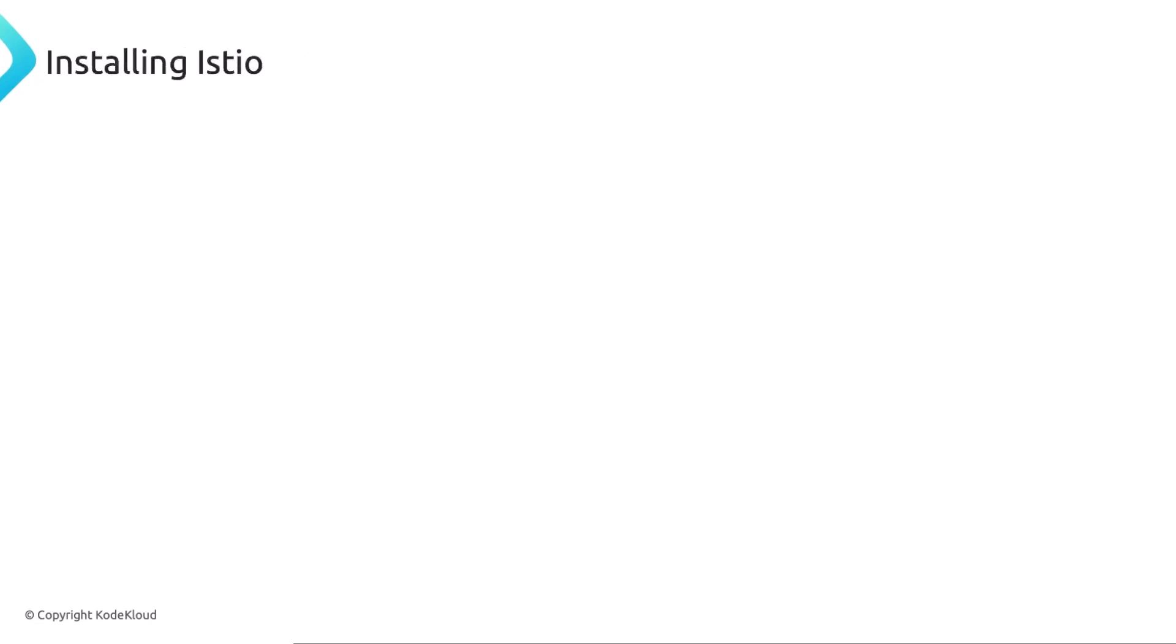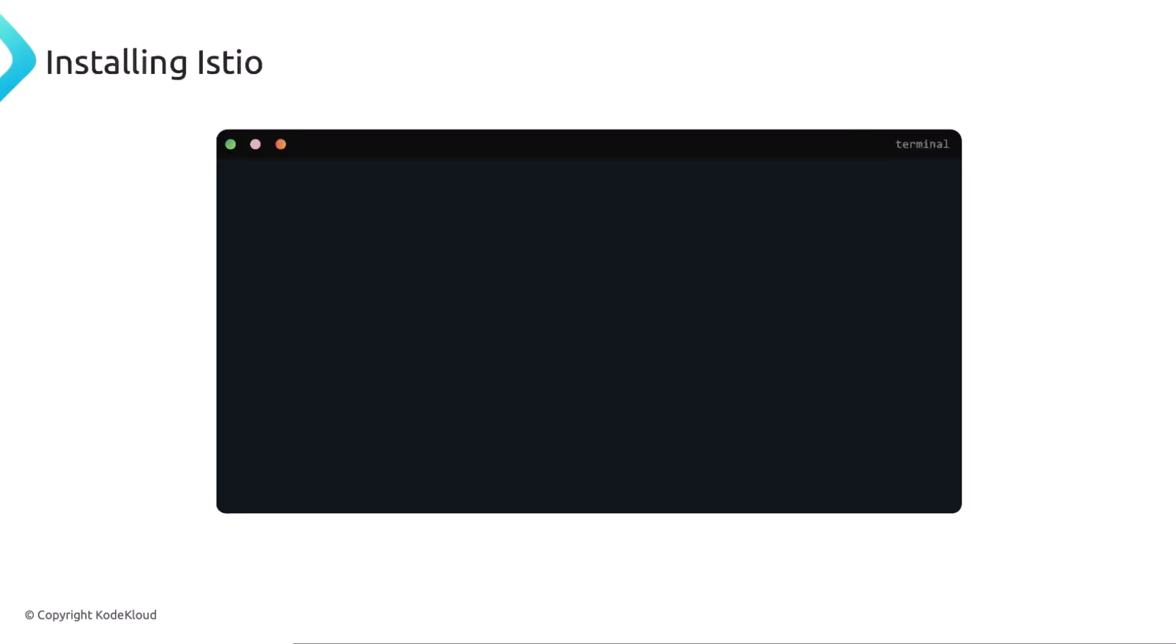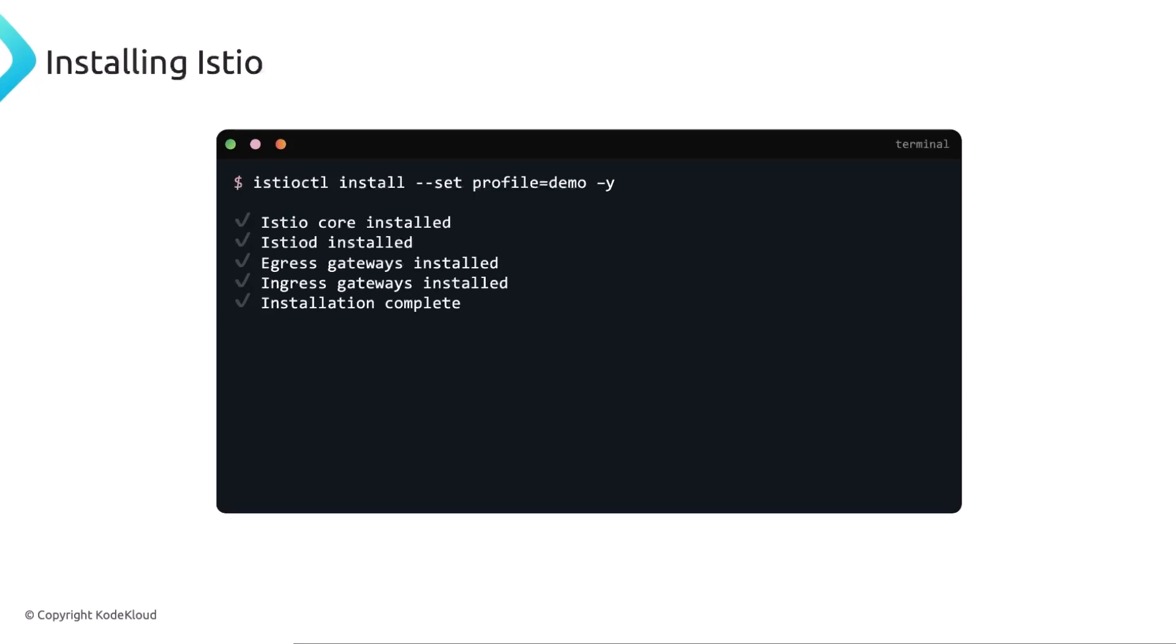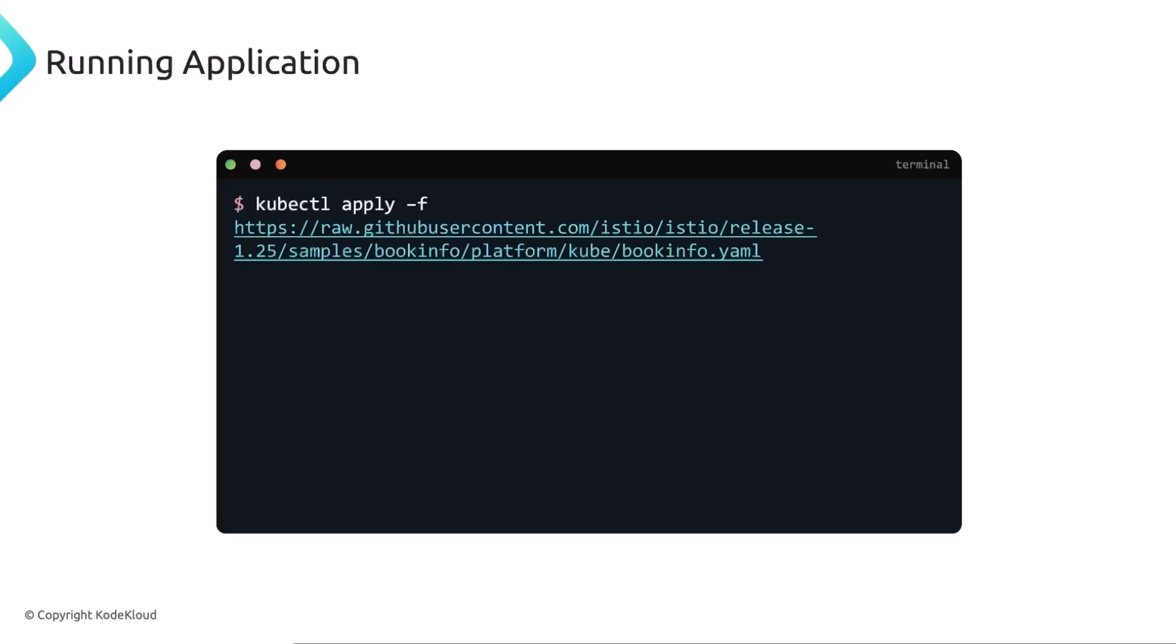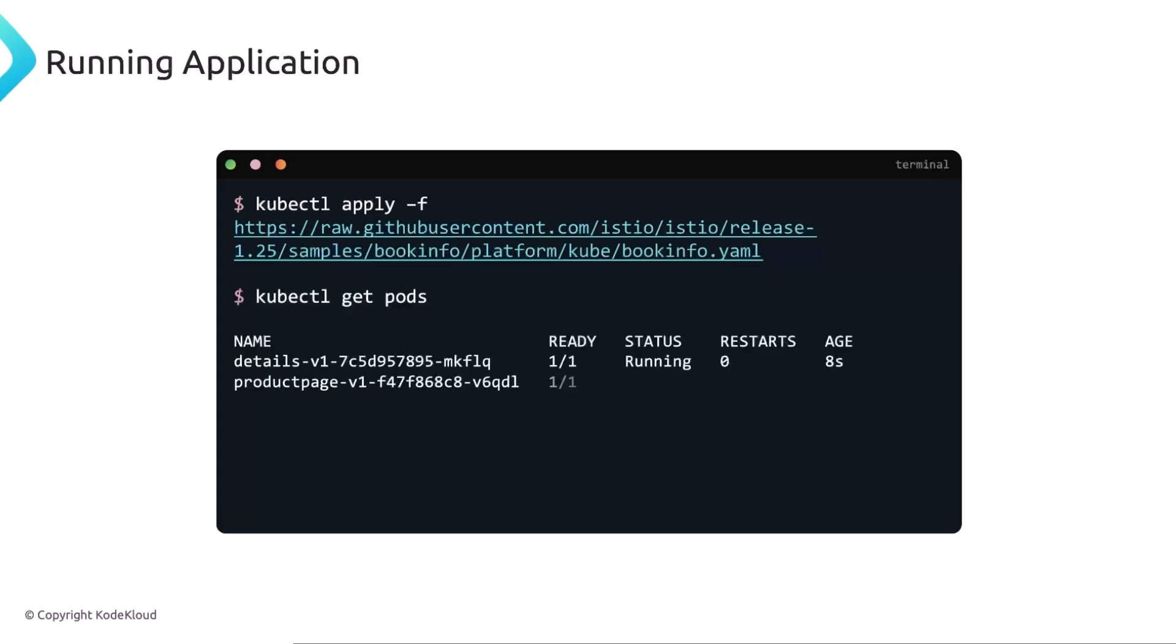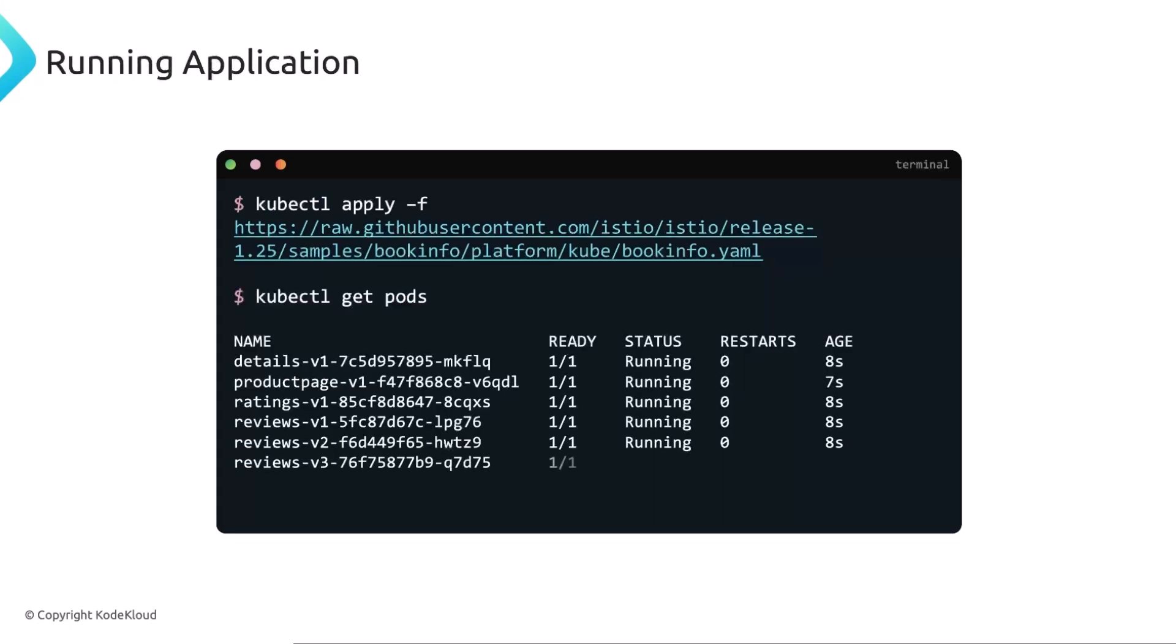To install Istio using Istio CTL, we can run the Istio CTL install. We set a profile, we pass the dash Y for yes. It should take a few seconds. And you can see right here that we have the egress and the ingress gateway, as well as the Istio D that tells me that Istio is installed.